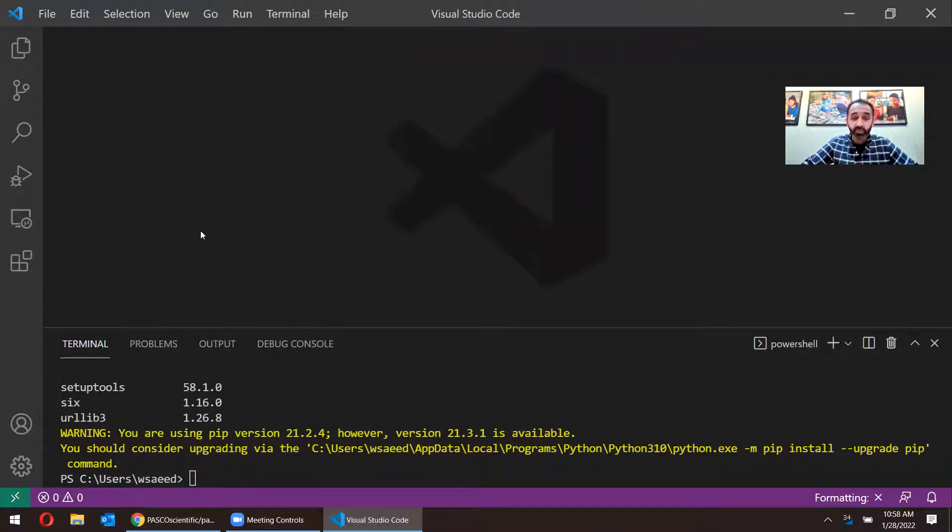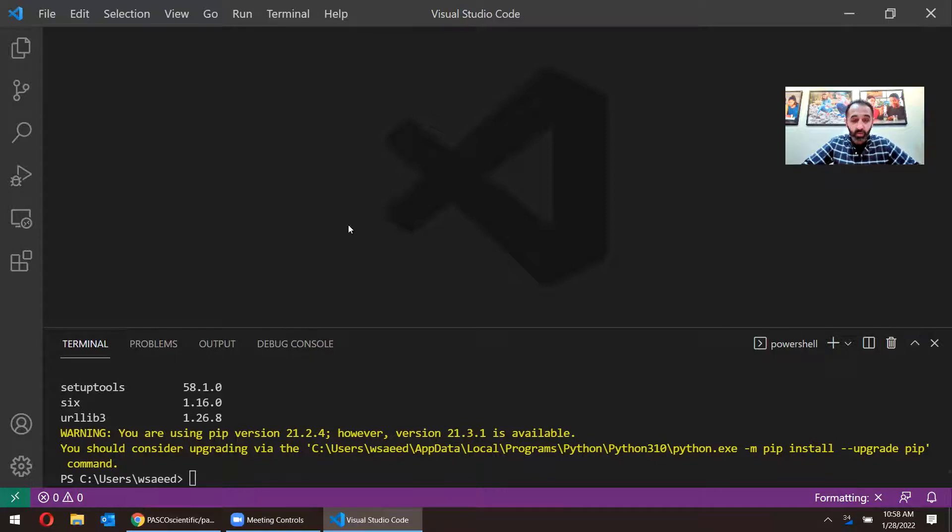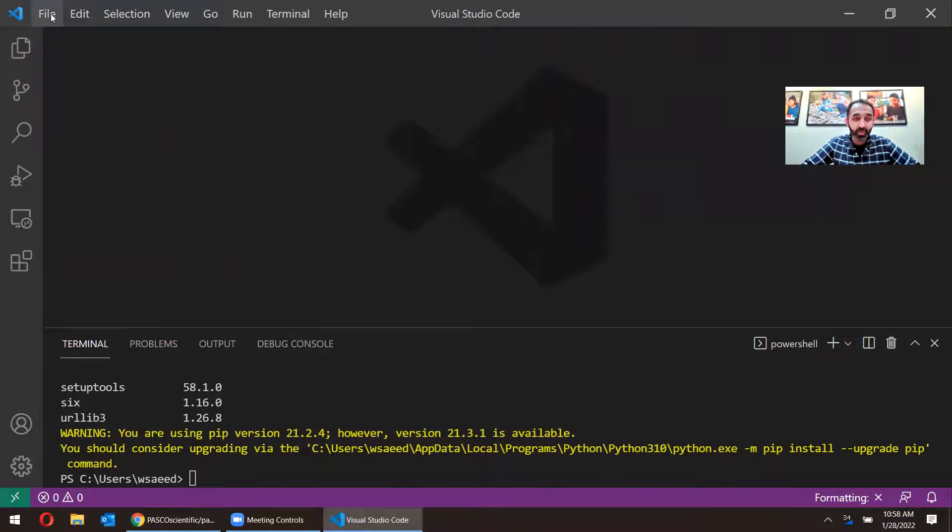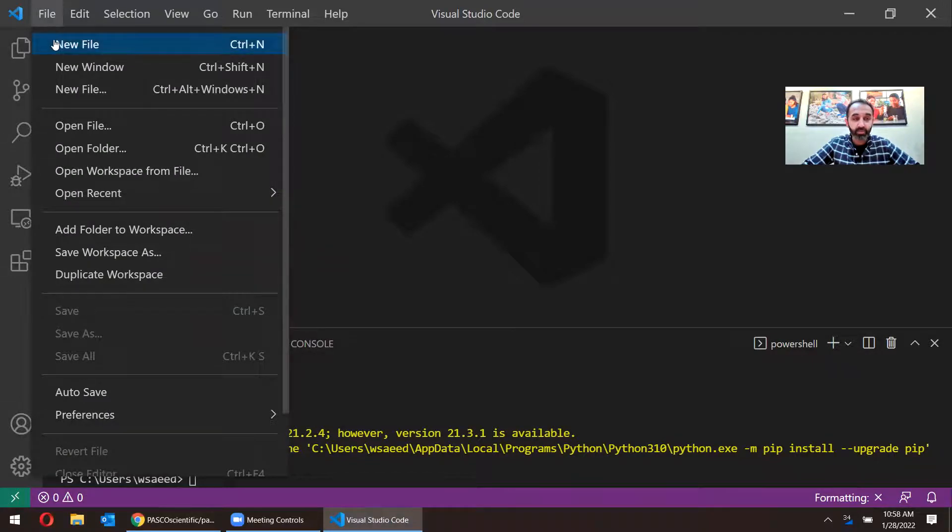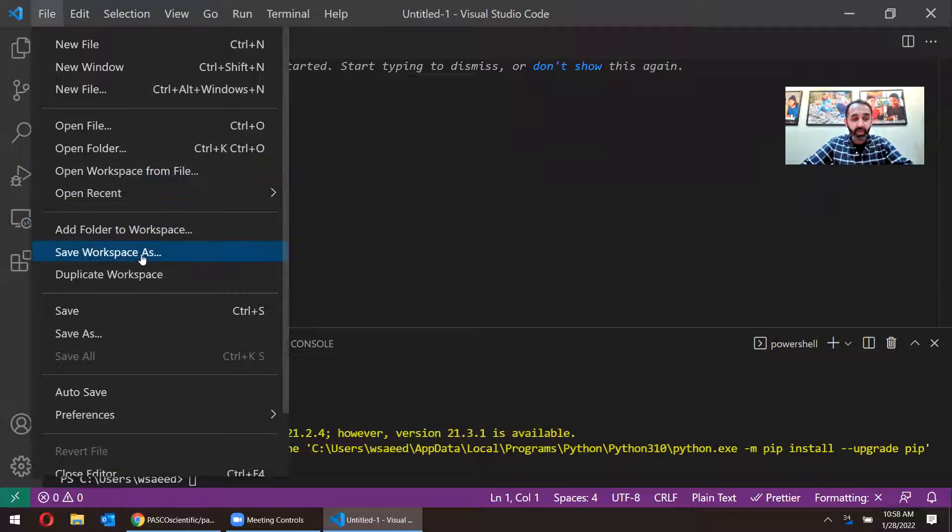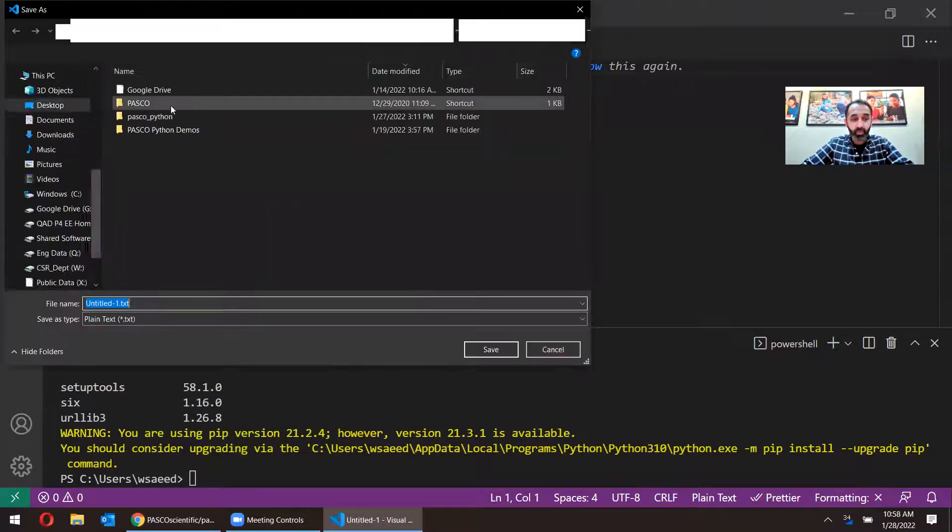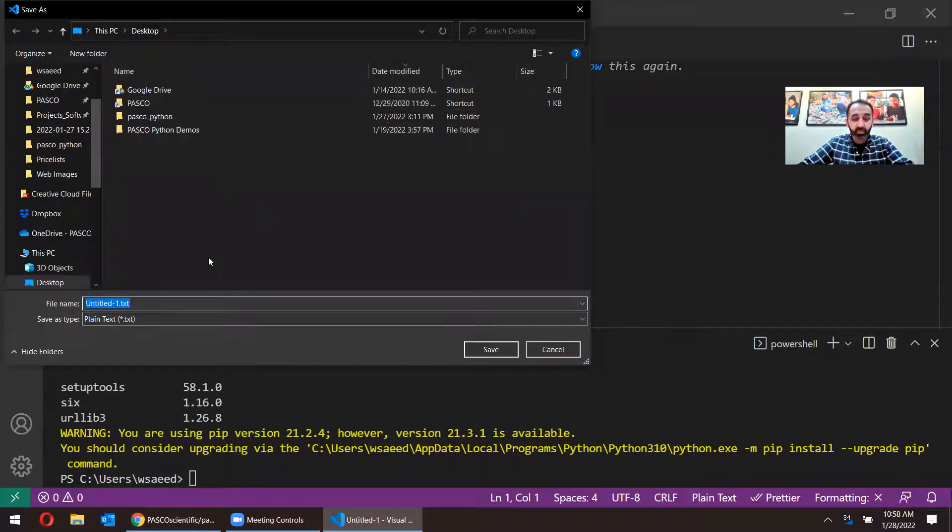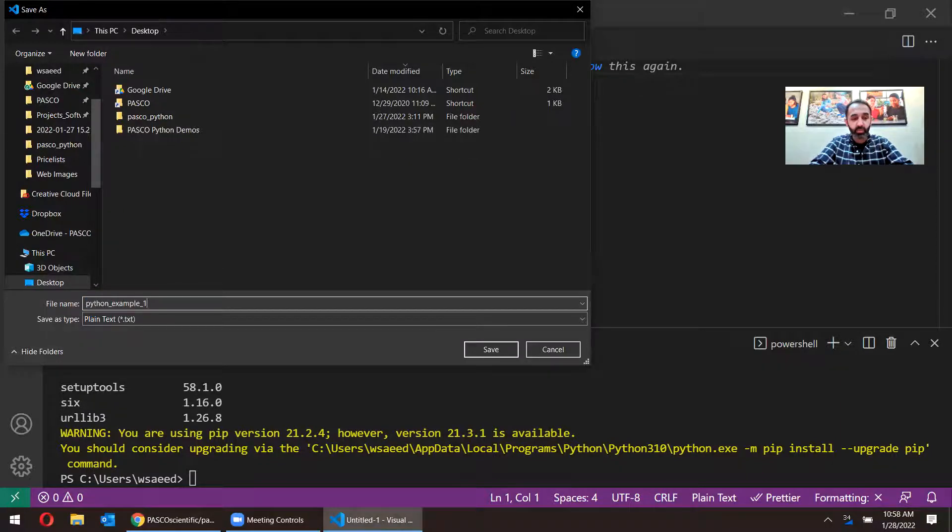Okay. So to get started with the code, we're going to copy paste some example code from the GitHub page. In order to do that, I need a place where I'm going to be pasting the code. So I need to create a new file. So I'm going to go to file, new file. And I need to save this file. Save as. And I'll save it on my desktop, and I'll just call it Python Example 1.py.